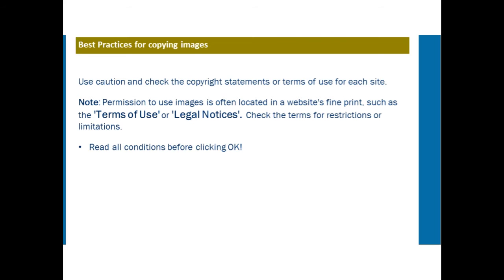Permission to use images is often located in the website's fine print, such as the terms of use or legal notices — something many of us never read. Check the terms for restrictions or limitations, and read all conditions before copying. In this digital age, we should get used to doing this much more often.